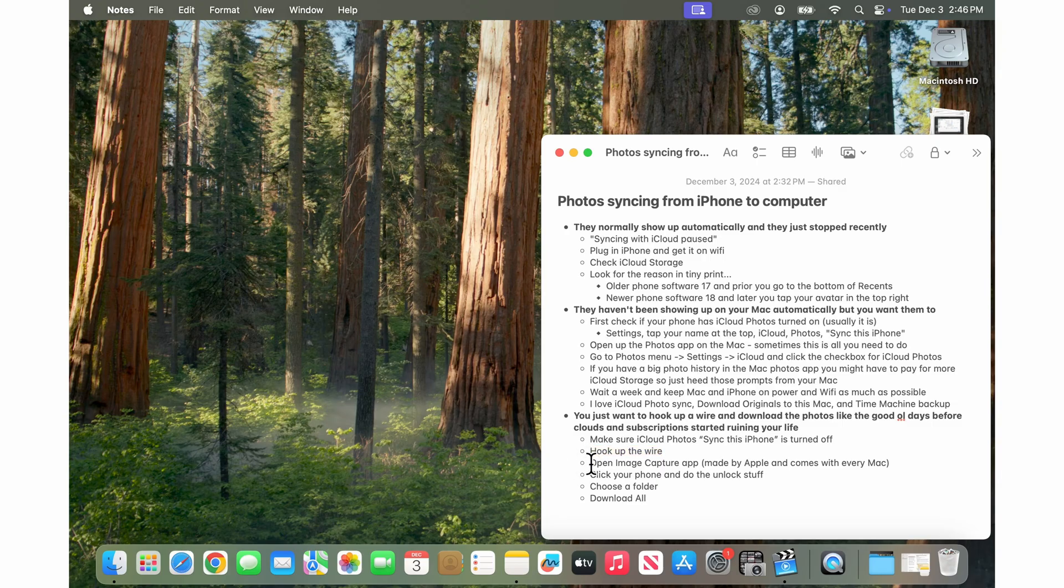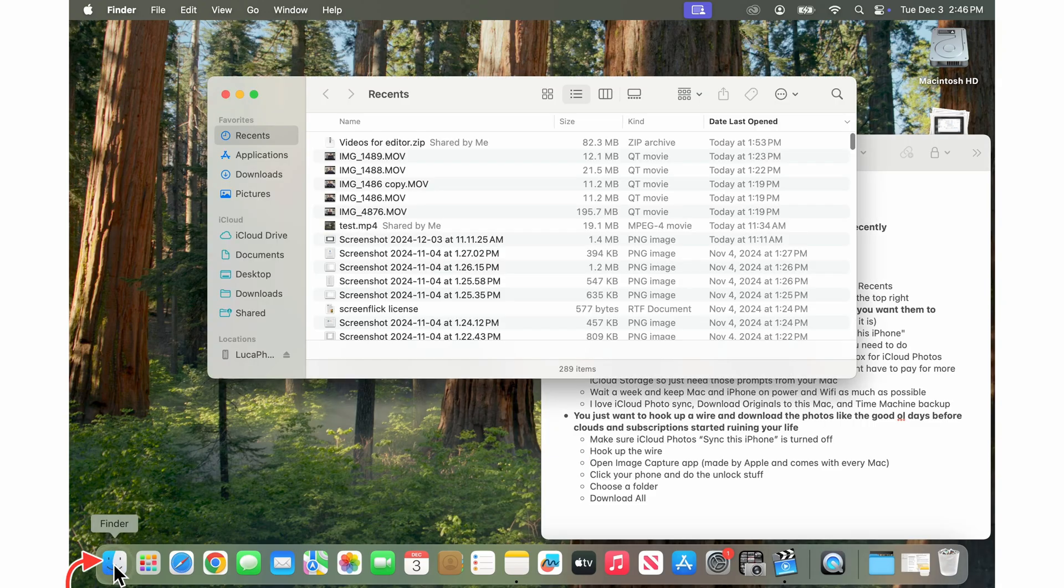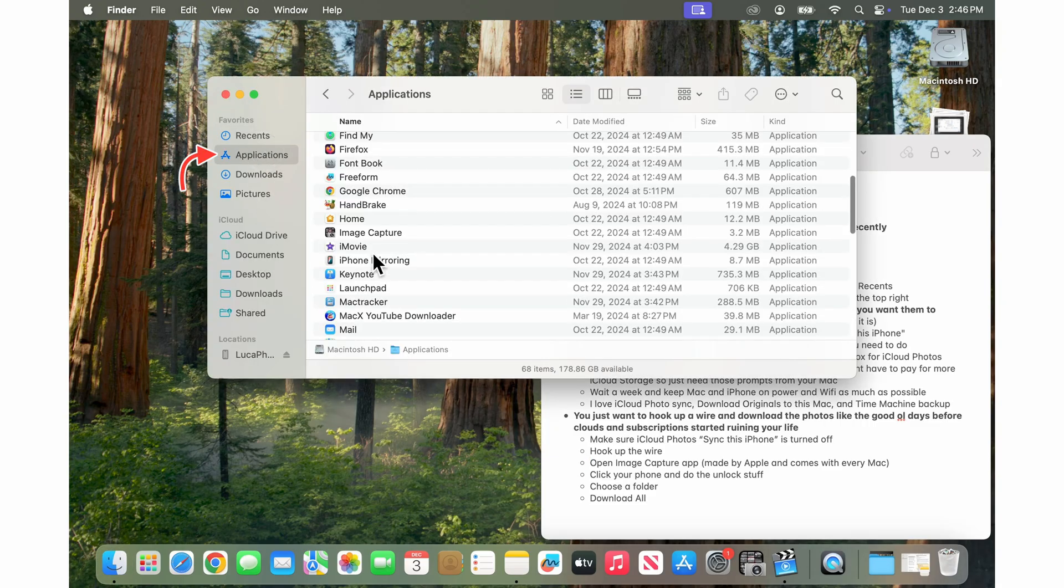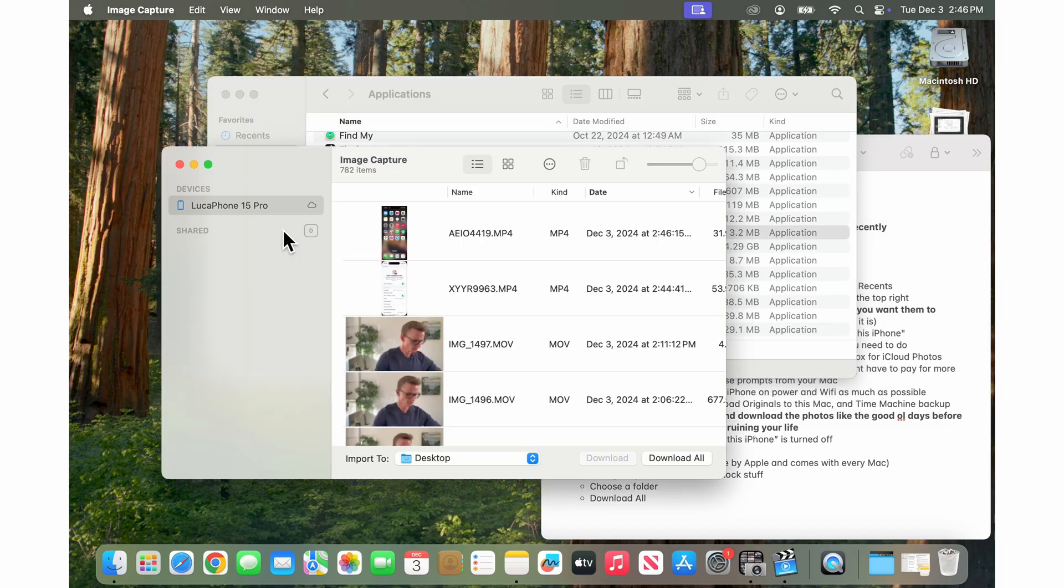Next you want to open the image capture app and this is something that has been, it's made by Apple and it comes with every Mac for years and years. You just go to the finder and then you go to applications and then image capture and then you'll see your phone show up under devices on the left here.